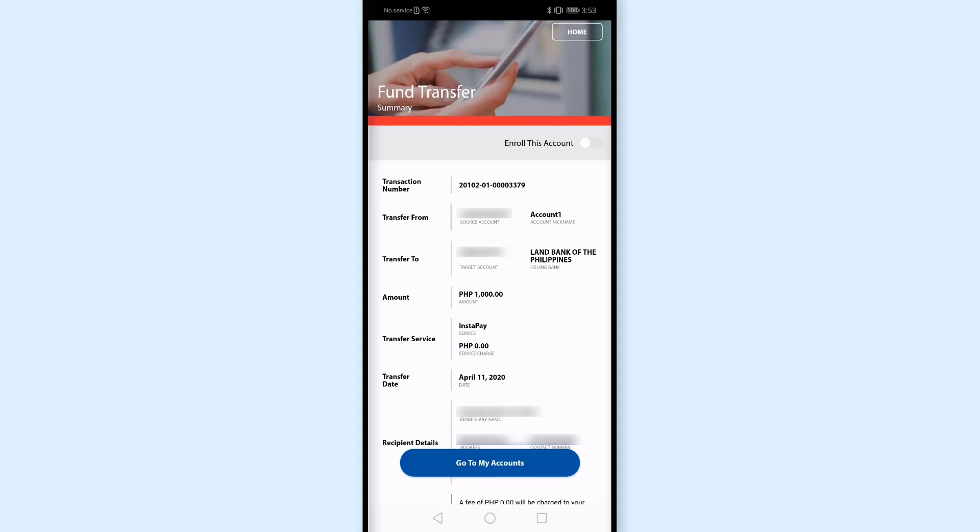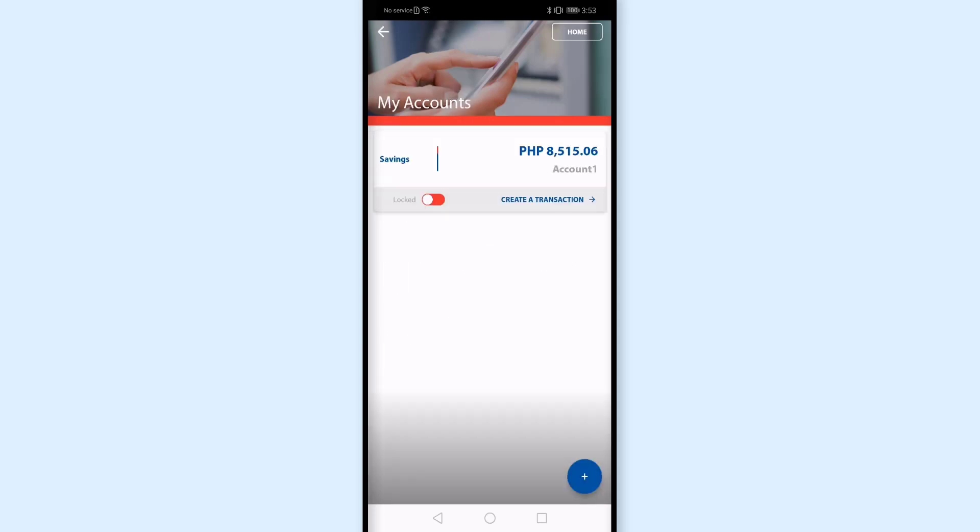So I'll go to my account. And may na-receive na rin akong SMS na nakapag-transfer na nga ako sa Land Bank ng 1,000 pesos. Andito yung transaction number sa SMS ko. And dito sa my accounts, nabawasan na rin siya from 9,500 naging 8,500.